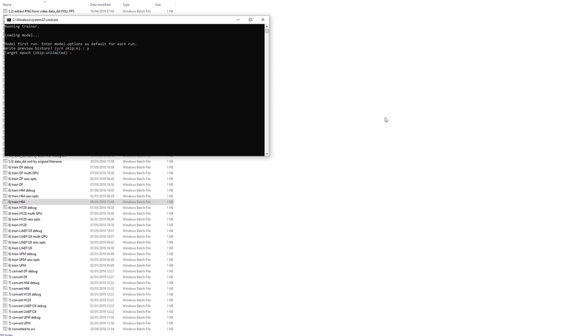These options will be explained in detail in another tutorial. To adjust these options on a model that you have already started, use the session options batch file for the appropriate model type.